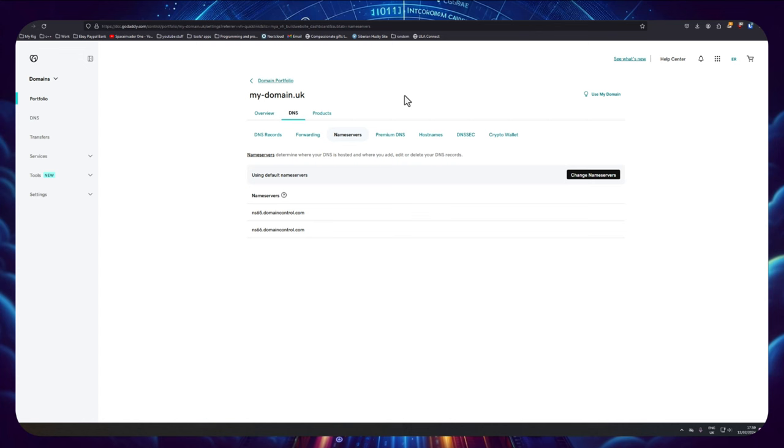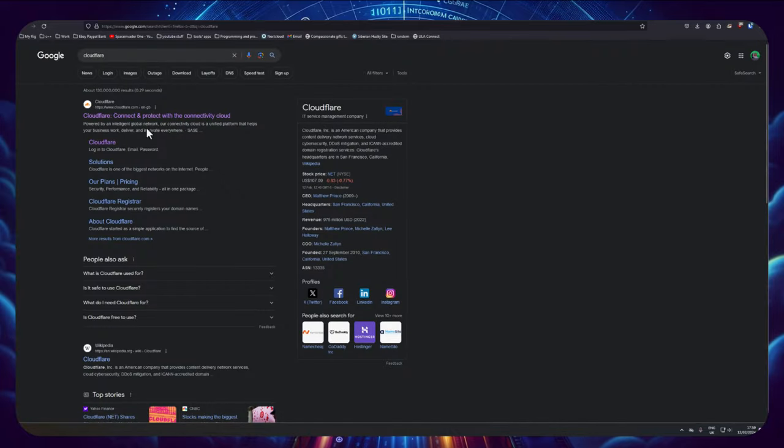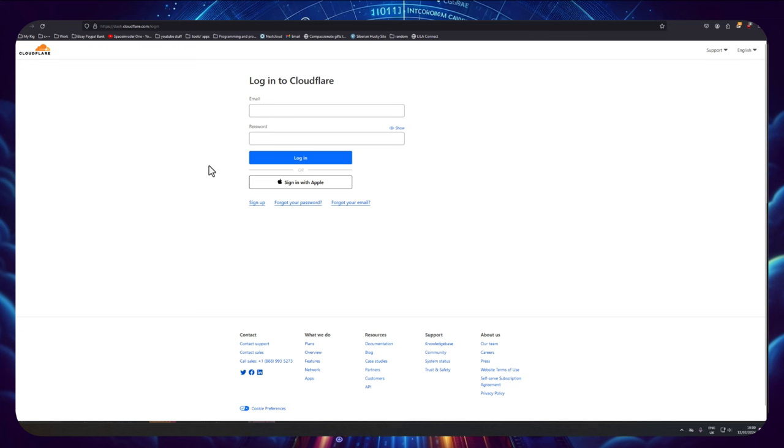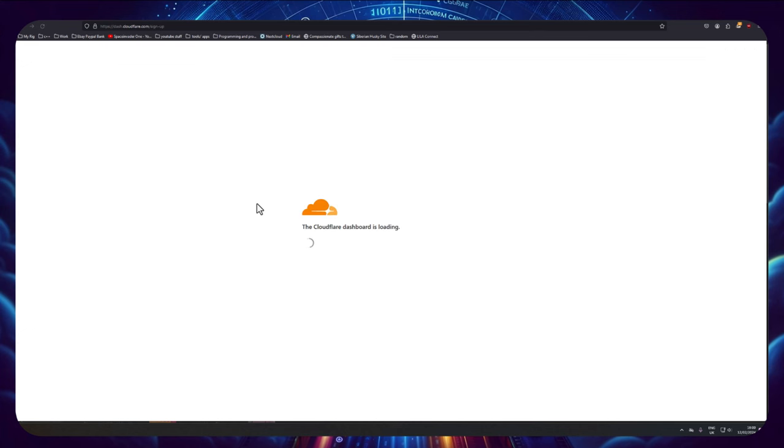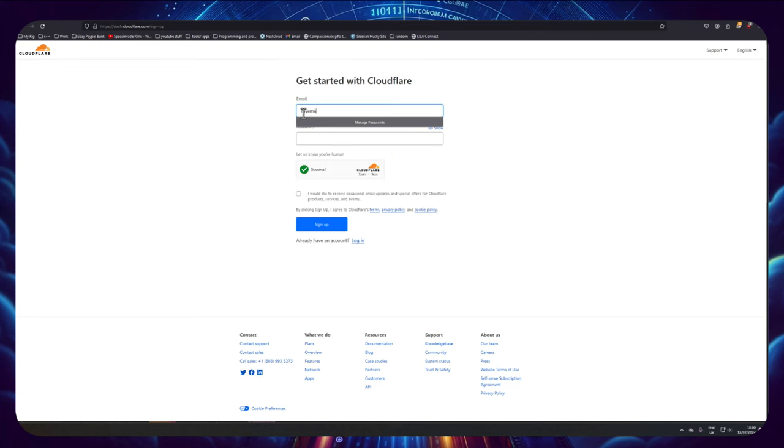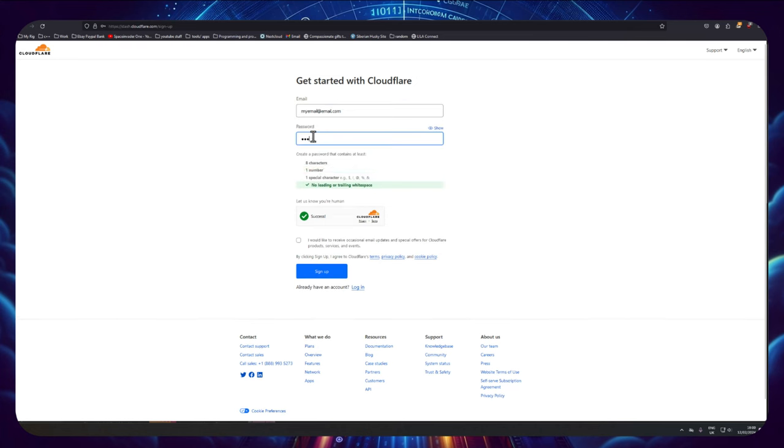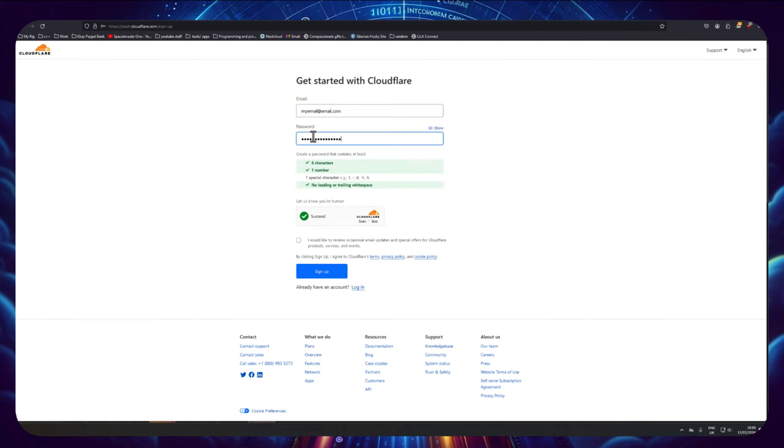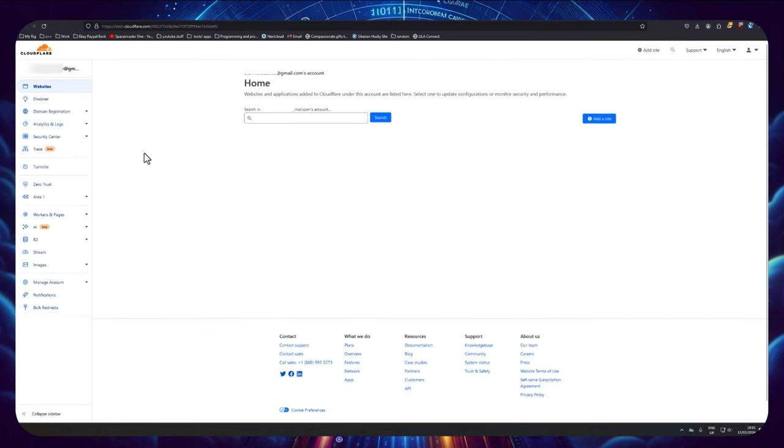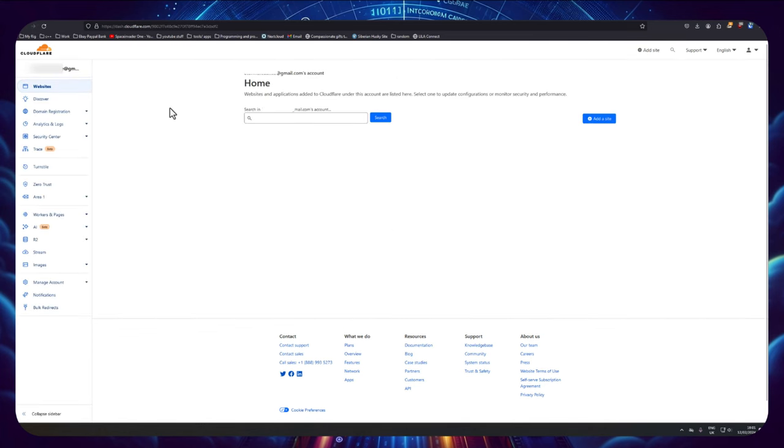So if you don't have a Cloudflare account already, obviously you're going to need to sign up for one. So let's go to Cloudflare now and we'll see how to do that. If you've already got an account just put your username and password in. If not, click on sign up, pop your email address in here and make a good password as well. And of course, click on sign up.